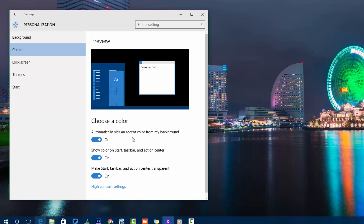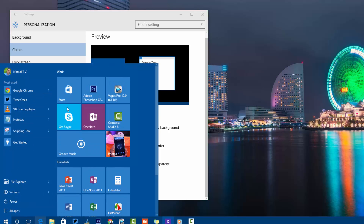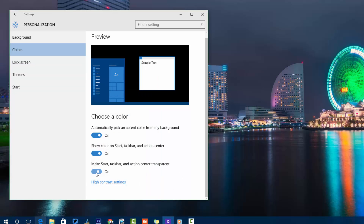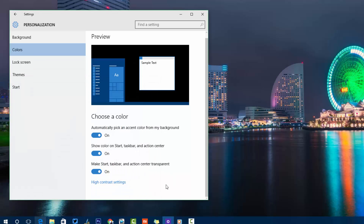You can change the accent color in Settings — by default it automatically picks a color from your background wallpaper. You can also enable colors on the taskbar, Start, and Action Center. Toggling the transparency option changes the Start Screen appearance between transparent and non-transparent modes.